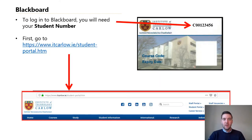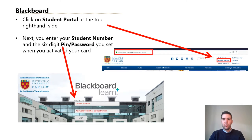To log into Blackboard you will need your student number and your six-digit PIN or password you set when you activated your student card. Once on the IT Carlow website, click on the student portal on the top right-hand side of the website, then enter your student number and six-digit PIN or password.